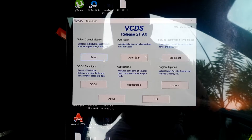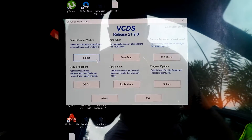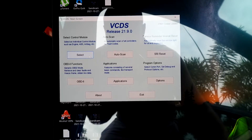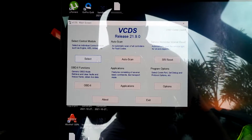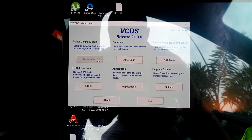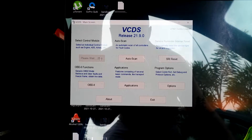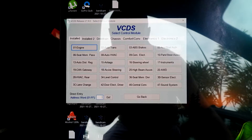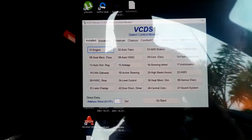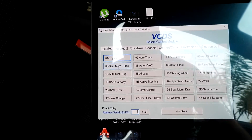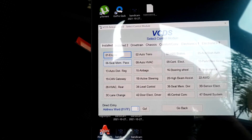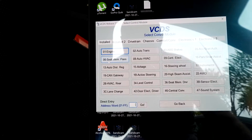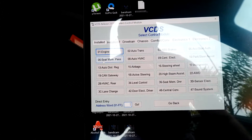After flashing is done, we're going to use the VCDS to do the basic settings and adaptation. I'm going to find the passenger module, which is number 6 — seat memory passenger.